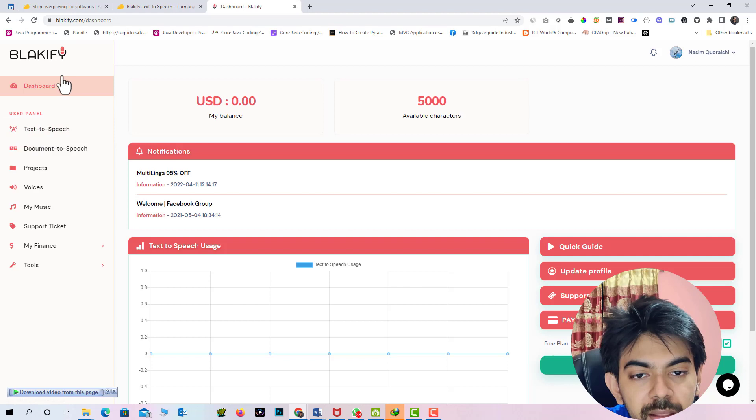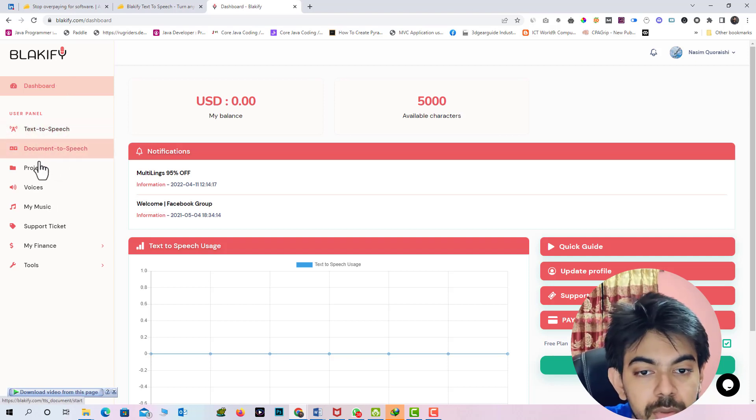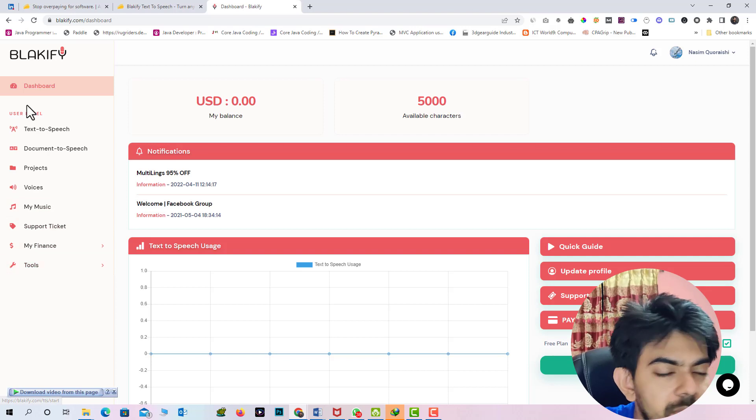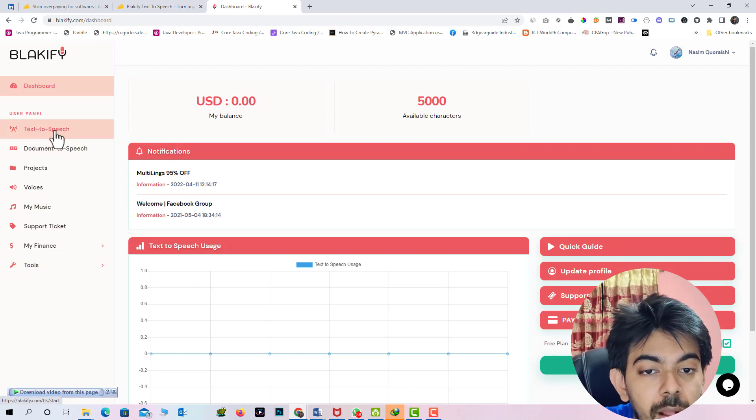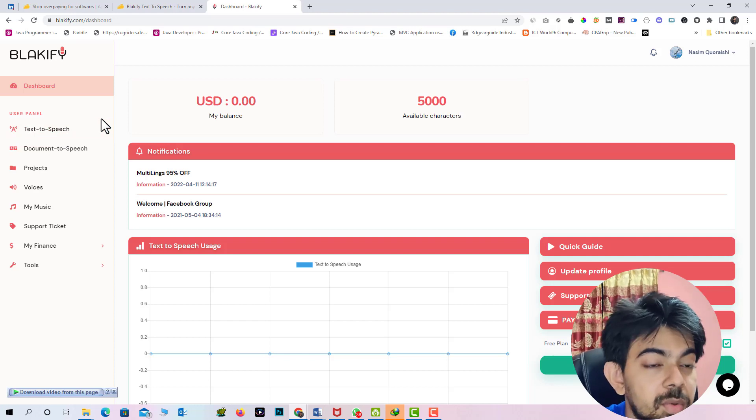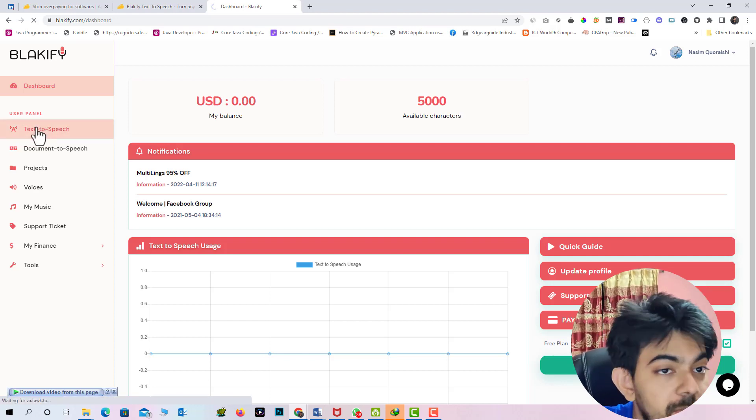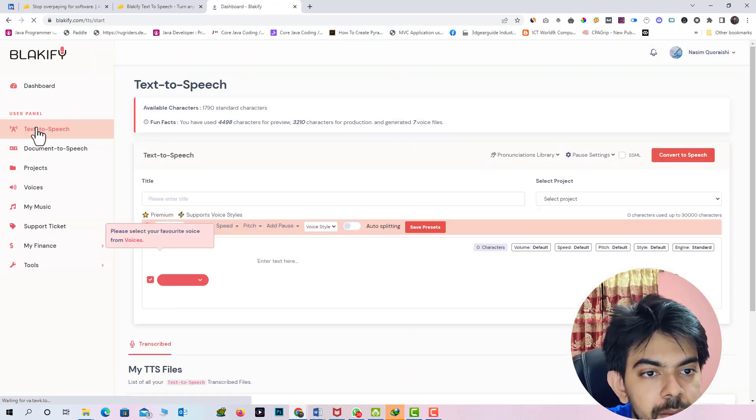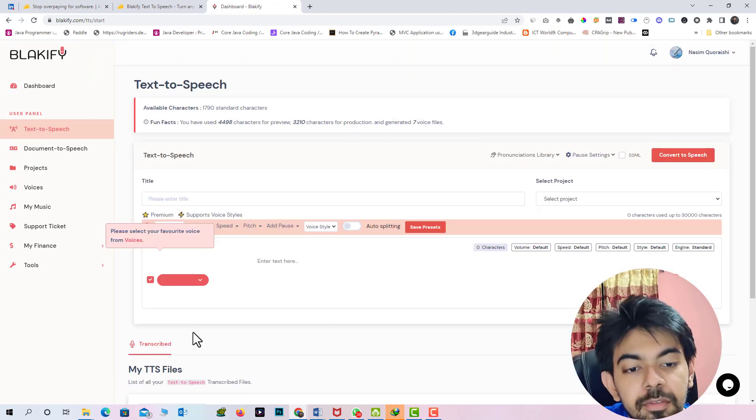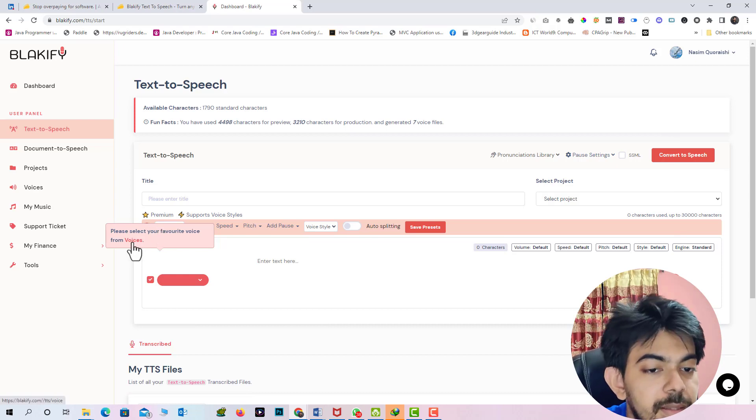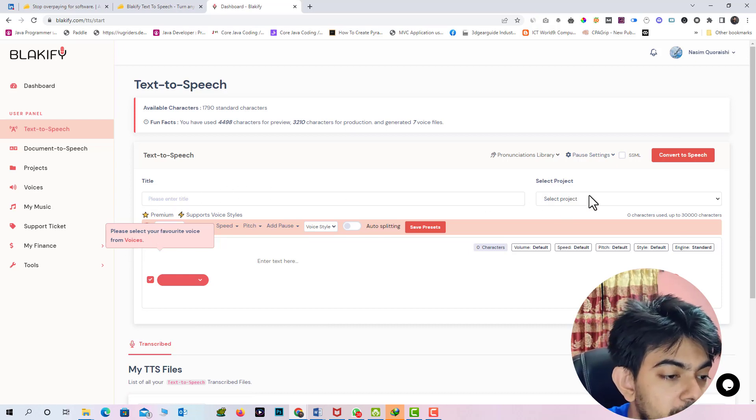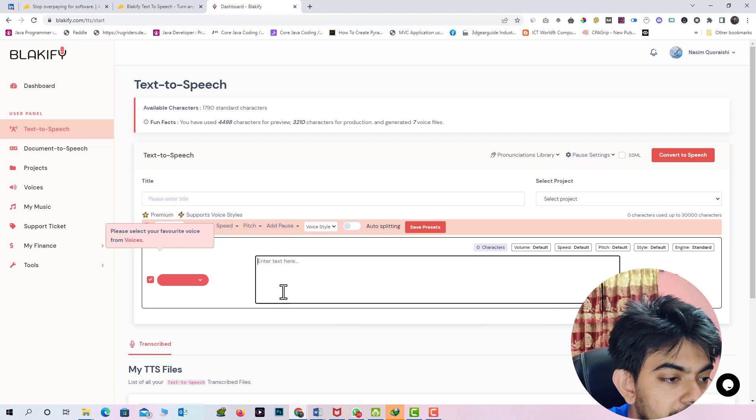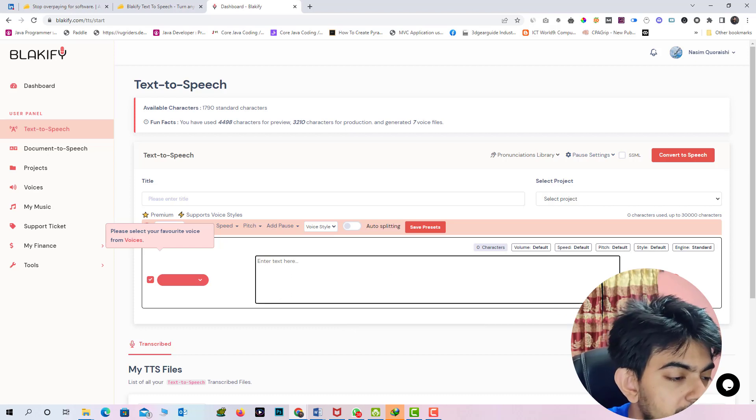So in the left side you can see the lots of options like text-to-speech, documentary speech, project, voice, my music, support ticket, my freelance tools, lots of functions already in here. So first of all if you want to convert your text to your desired speech. So you have to go to the text-to-speech option. And this is the dashboard actually. And first of all you have to select the voice. Here you can see the title. Here you can see the selected project. Here you can see the text input actually. In the box we have to input our text. And this is the actually convert button.